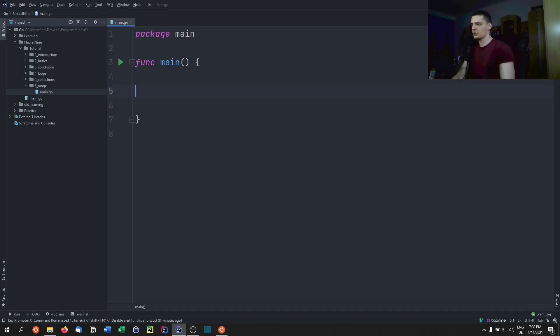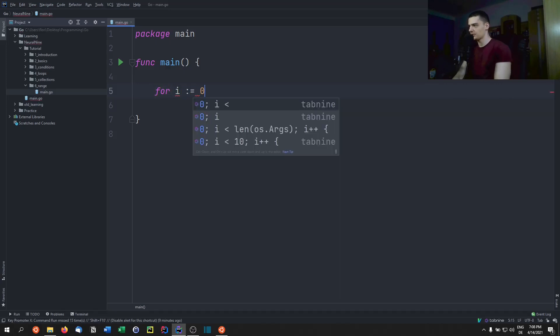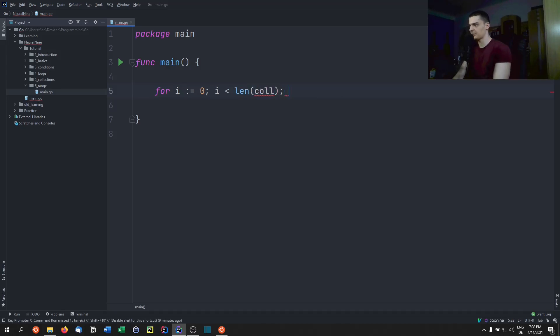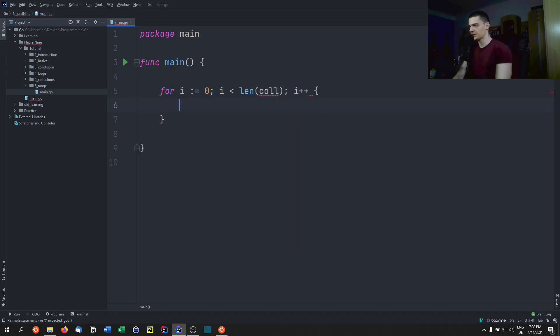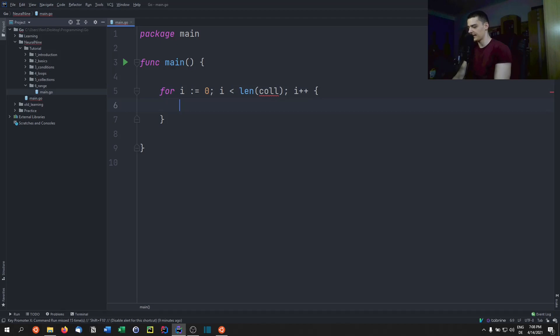So of course, what you can do is you can just go ahead and say for i equals zero, and i being less than the length of the collection that you're iterating through, i plus plus, and then you can just go ahead and say whatever you want to do with collection i.